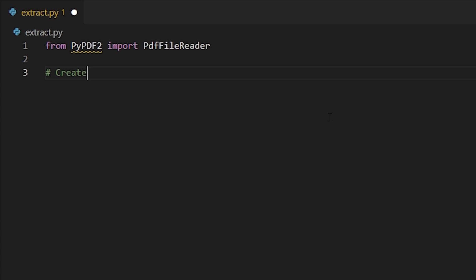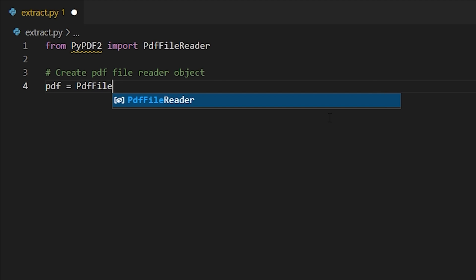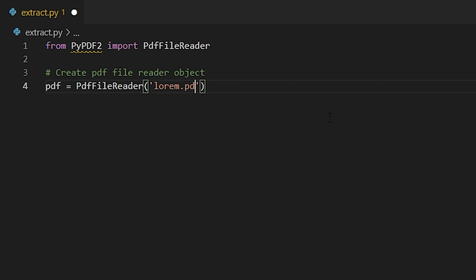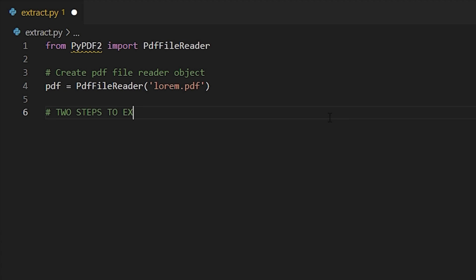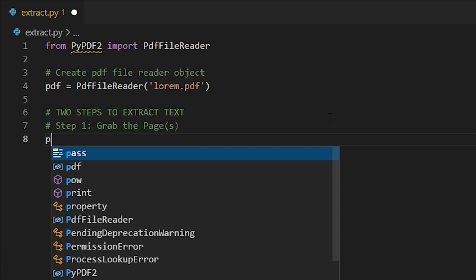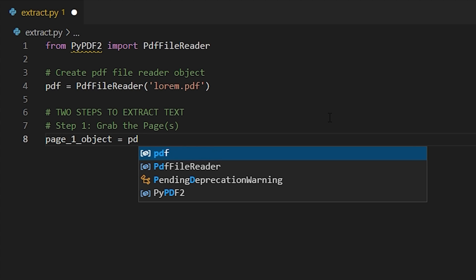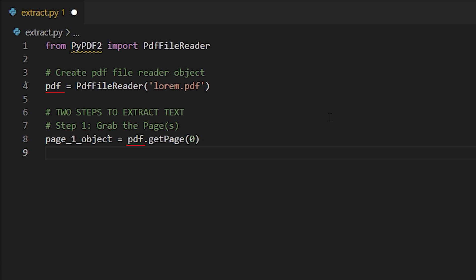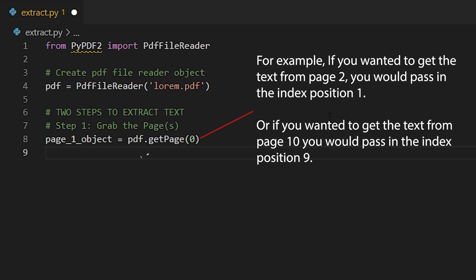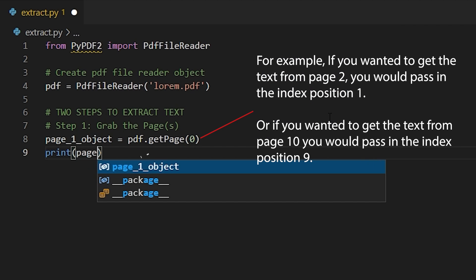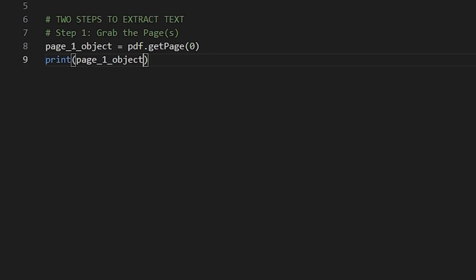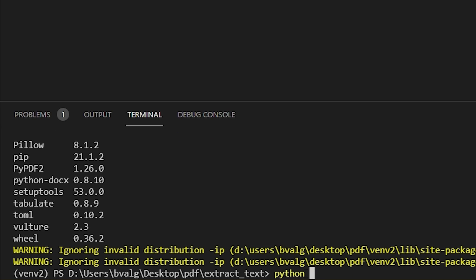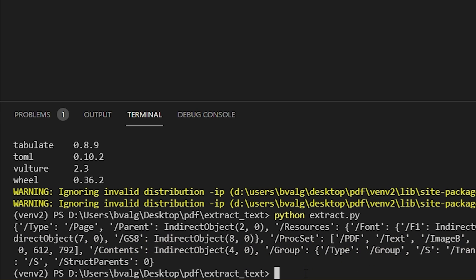After our import, what we want to do is create a PdfFileReader object. So we'll call this pdf equals PdfFileReader and then pass in the file. After that, there are two steps to extract text. Step one: grab the page or pages. We'll create a page object — we'll call this page_one_object — and set that equal to pdf.get_page, passing in the page number we want. Let's print this page object just to see what it looks like, save our code, and run the extract.py file.